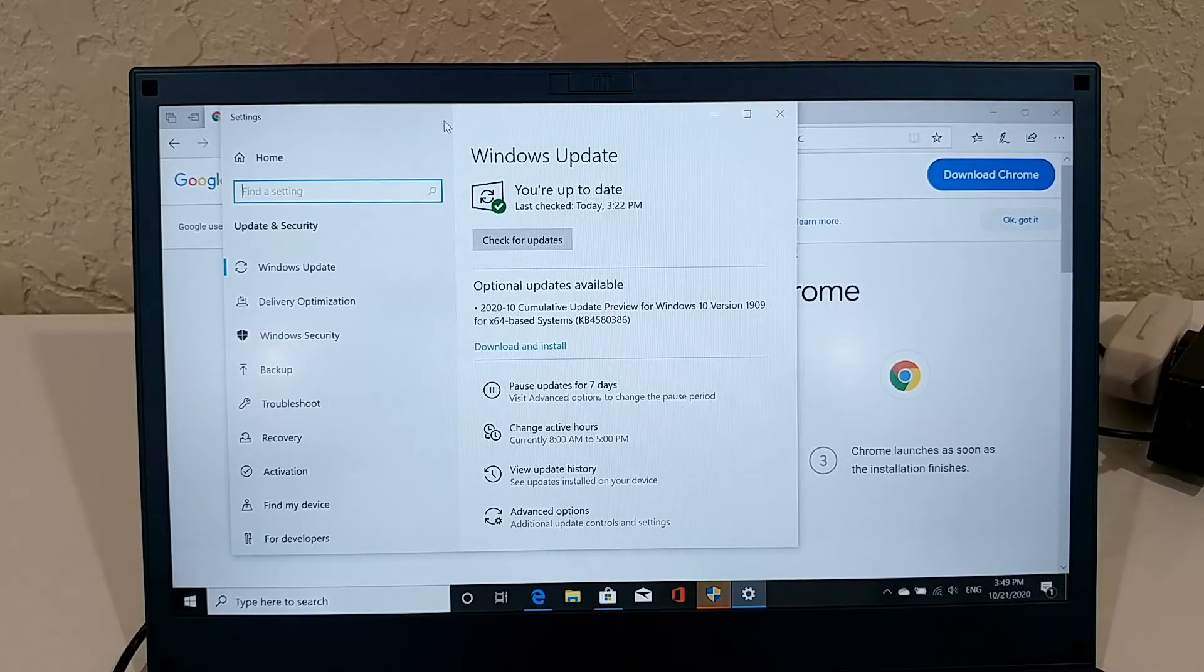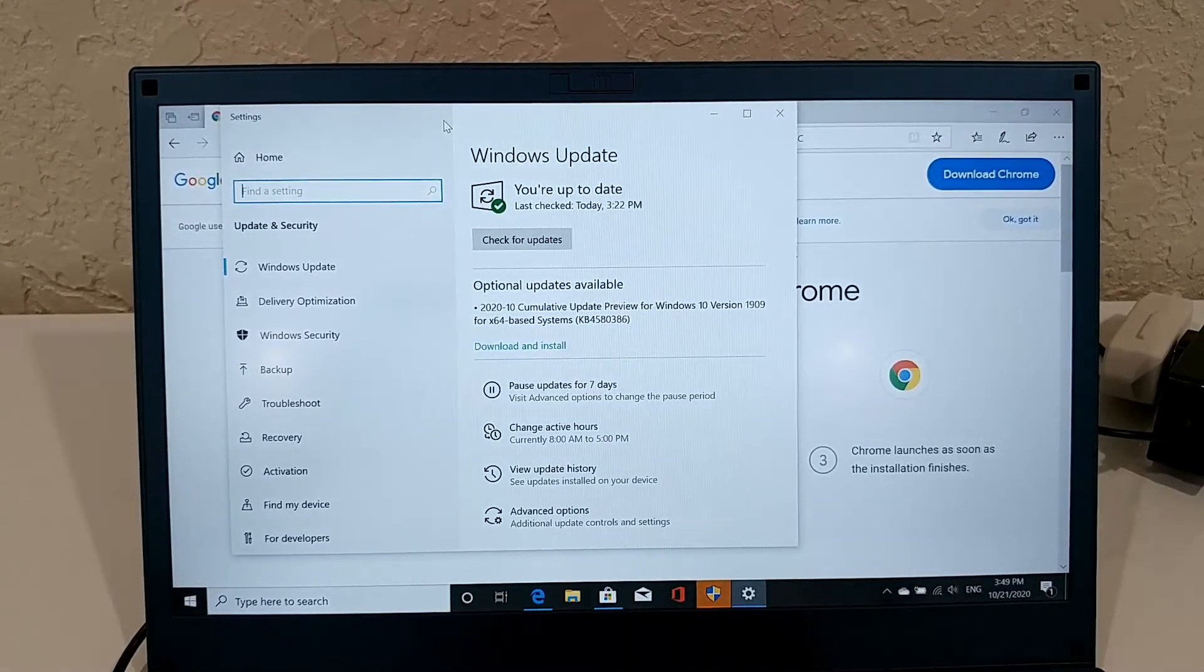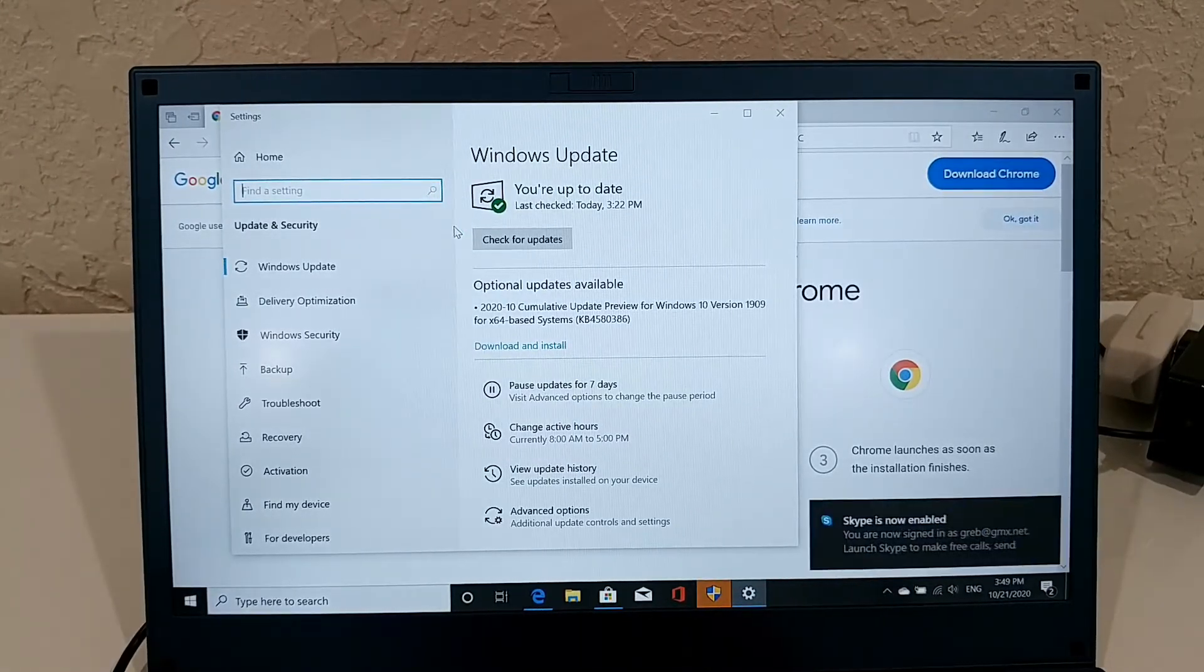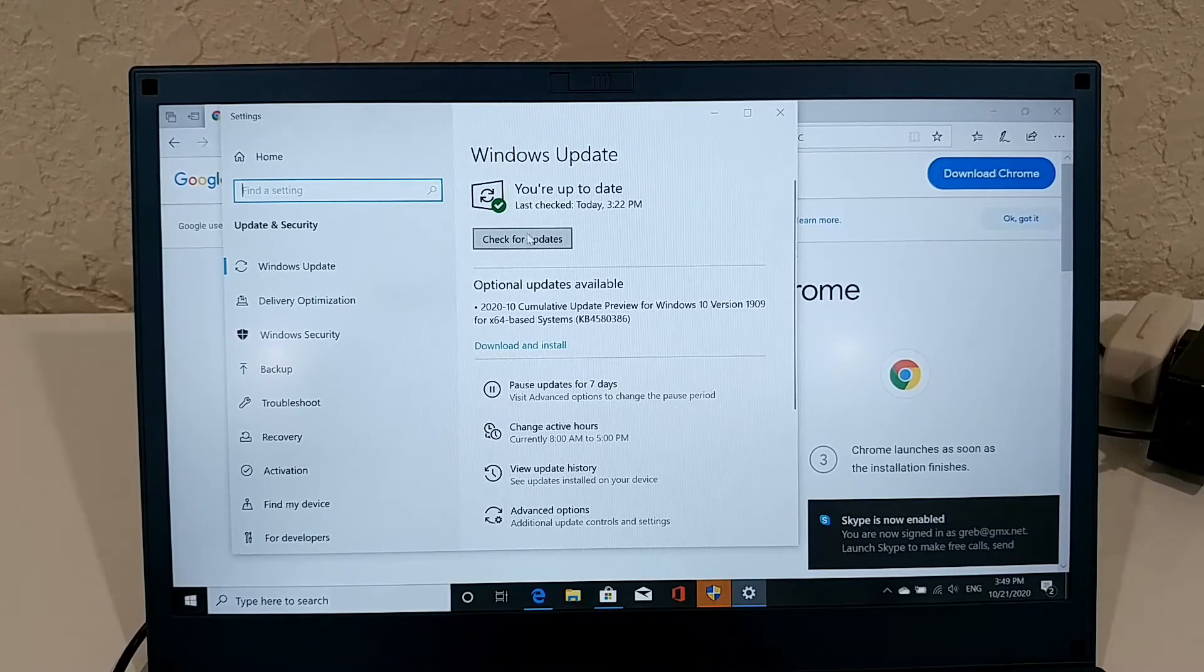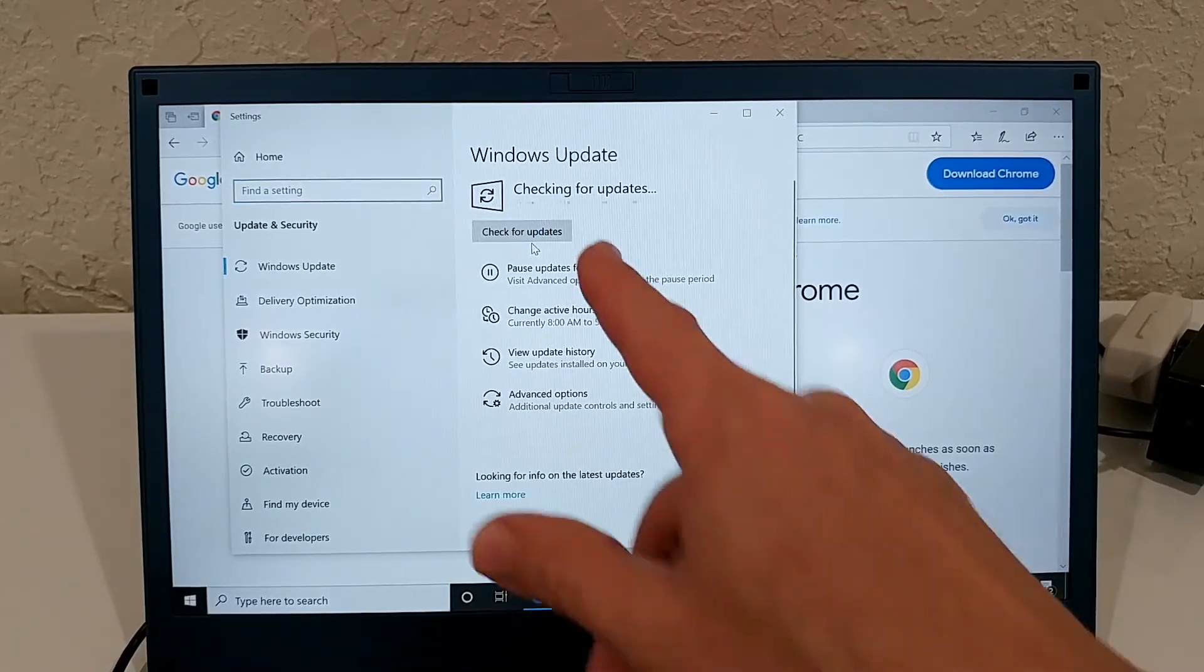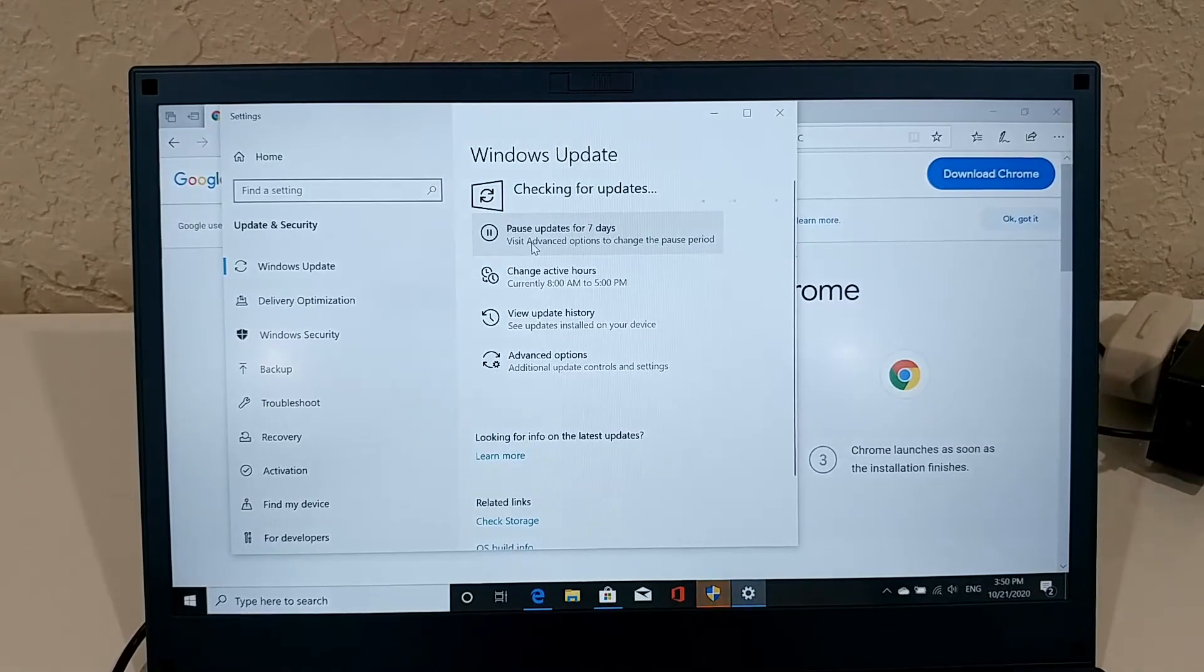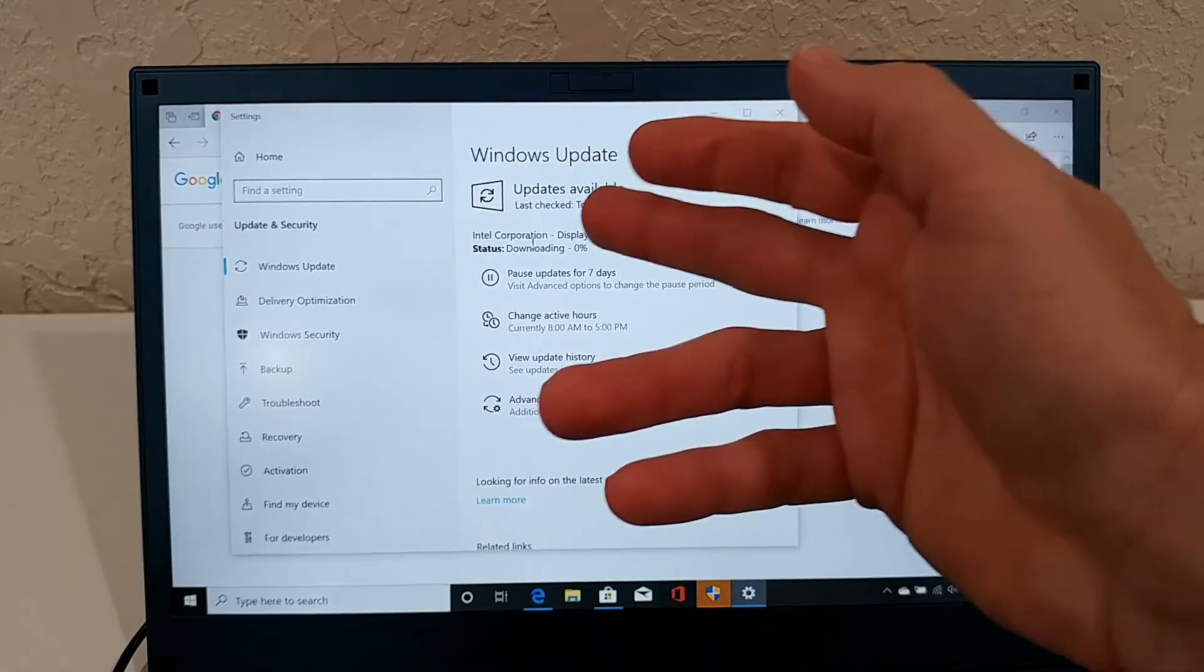Usually after switching from the S version to the not-S version, there are updates available. You can see that here it's saying everything's up to date, but after switching now from the S to the non-S version, sometimes there are updates available.